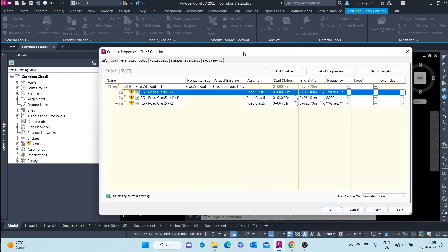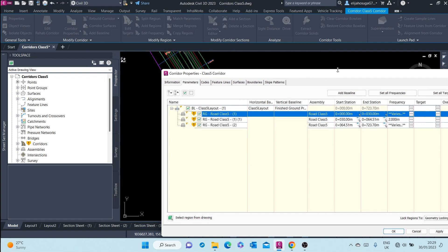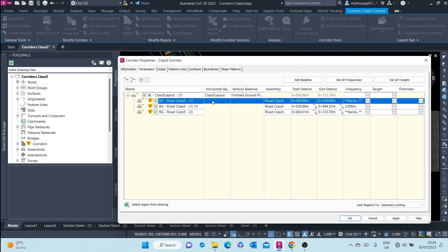So the first thing you create in a corridor is what is called a baseline. BL here stands for baseline. Baseline consists of two things: it consists of the alignment and the profile.